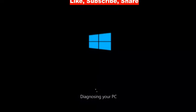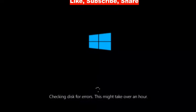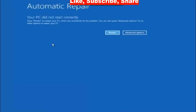Click in safe mode. Checking the error. This might take over an hour.